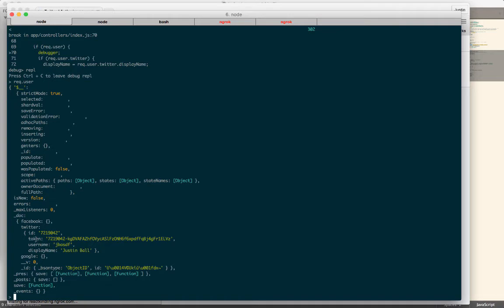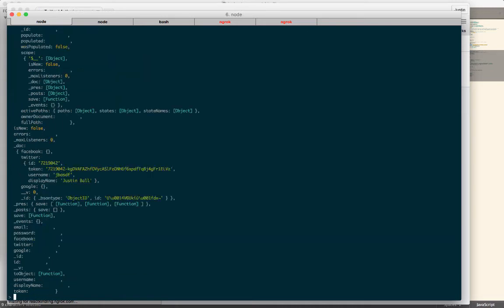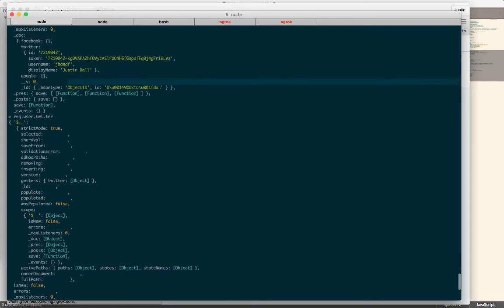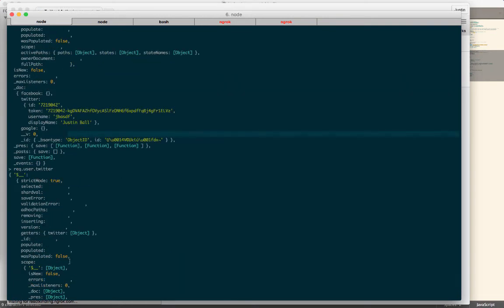I'm going to have to go out and reset my token. Here's a username and a display name. So I can go request.user.twitter, and that will give me the information just from the Twitter account.